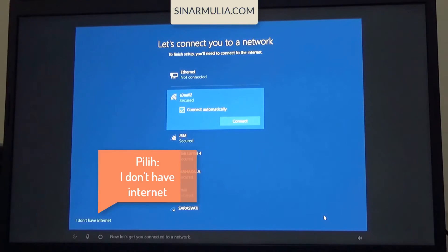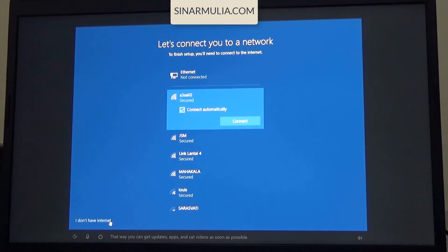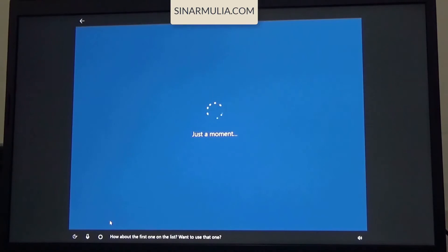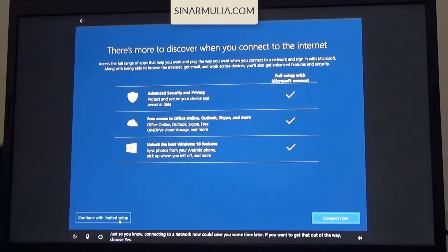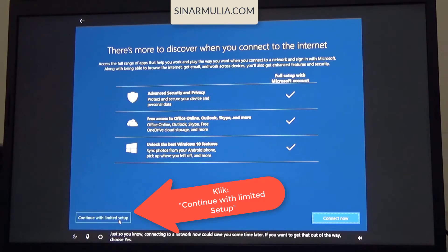Now let's get you connected to a network. That way you can get updates, apps, and cat videos as soon as possible. Just so you know, connecting to a network now could save you some time later. If you want to get that out of the way, choose yes.